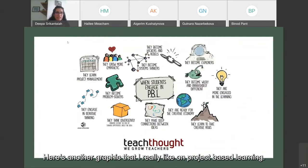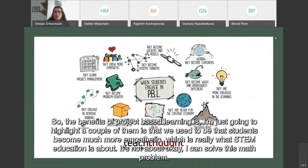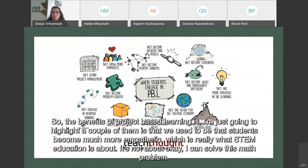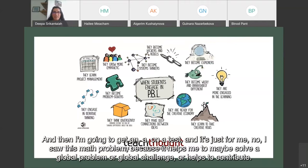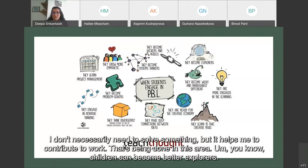The benefits of project-based learning include students becoming much more empathetic, which is really what STEM education is about. It's not about solving a math problem just to get an A on a test — it's about solving a problem that helps contribute to addressing a global challenge. Students become better explorers and develop confidence, applying STEM concepts to their neighborhoods or communities.